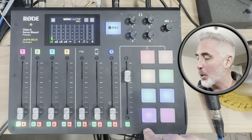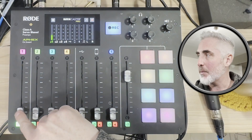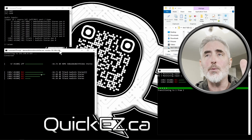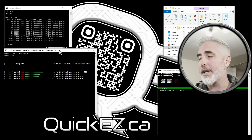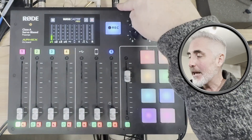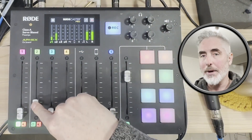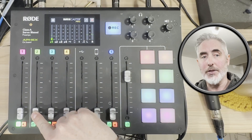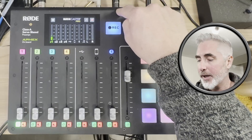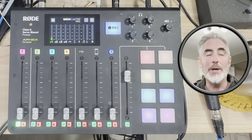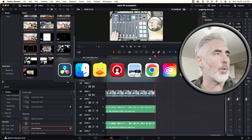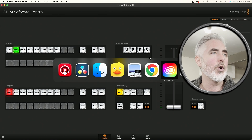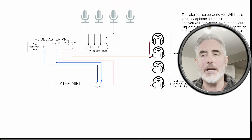Whenever that ATEM input sees signal from this microphone, it will switch to camera one. Camera one is my main PC screen where you can see all the auto switching command windows running in the background. Our main left-right output is where we're going to send out our microphone two signal. Whenever the other microphone input on the ATEM sees signal from our main output, that will trigger a switch to camera two — my Mac, where you can see DaVinci, the ATEM software control, or the schematic of our routing.